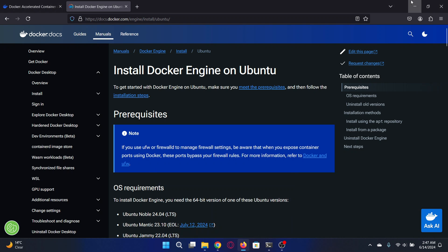Hey guys, Mavic here. So in a previous video I talked about two things: Docker Desktop and Docker Engine. Docker Desktop is going to give us a graphical user interface along with Docker Engine and a few more things.